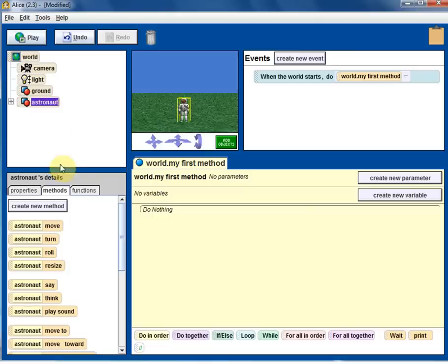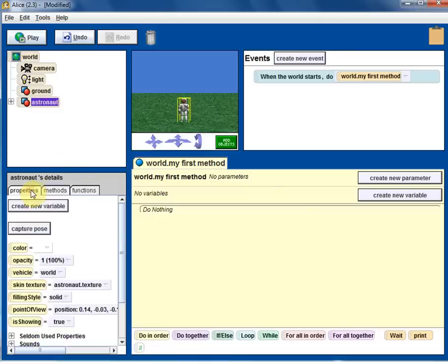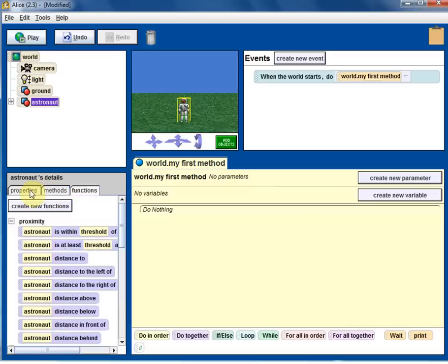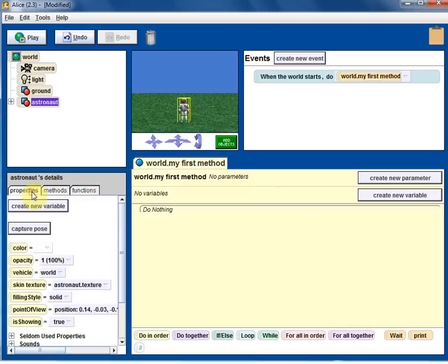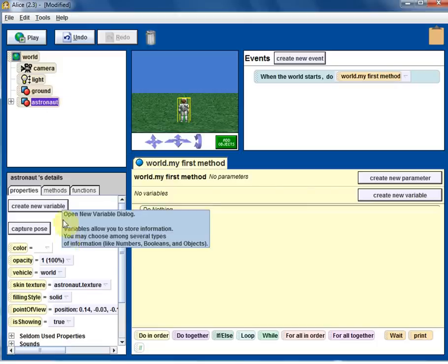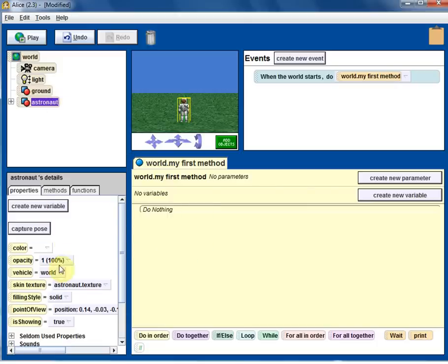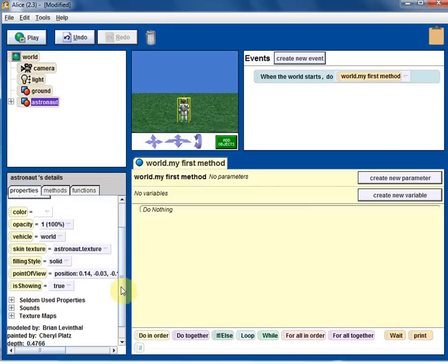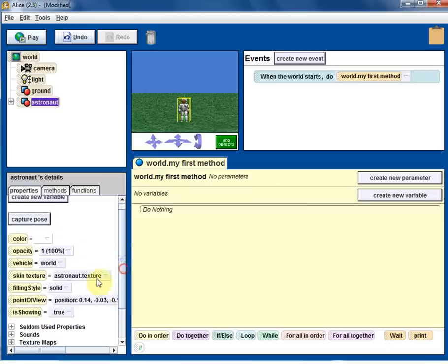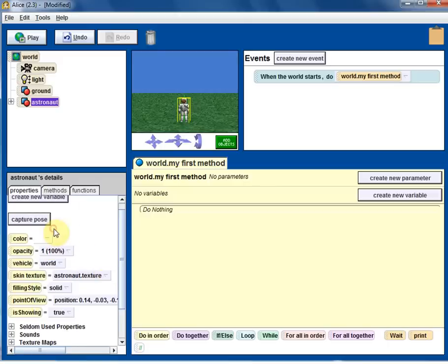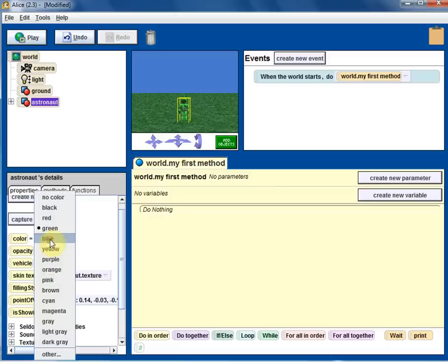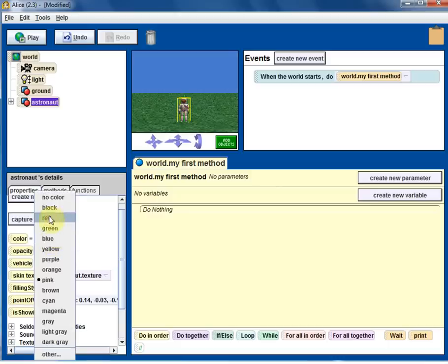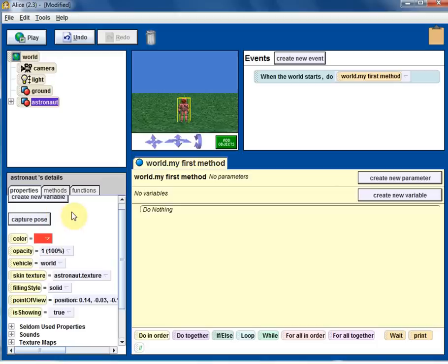Now let's click on the astronaut. In the bottom there are these three tabs: properties, methods, and functions. So properties, any object in Alice or in any object programming language has its own properties. You can see color, opacity, vehicle, and lots of information, lots of properties. Color alone you can change. You can see the color is changing and you can change it to any color. So you can see it's reflected right away.